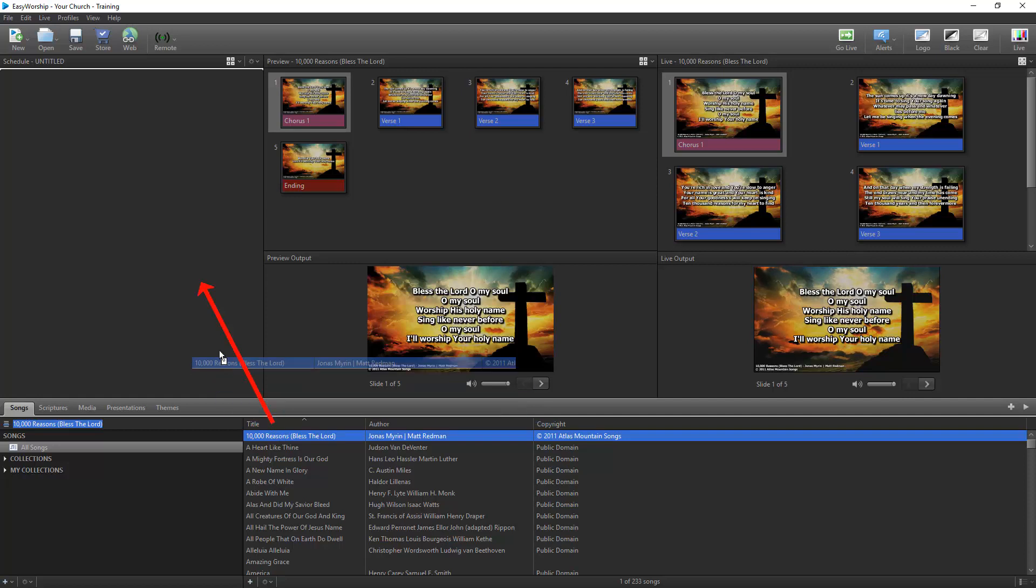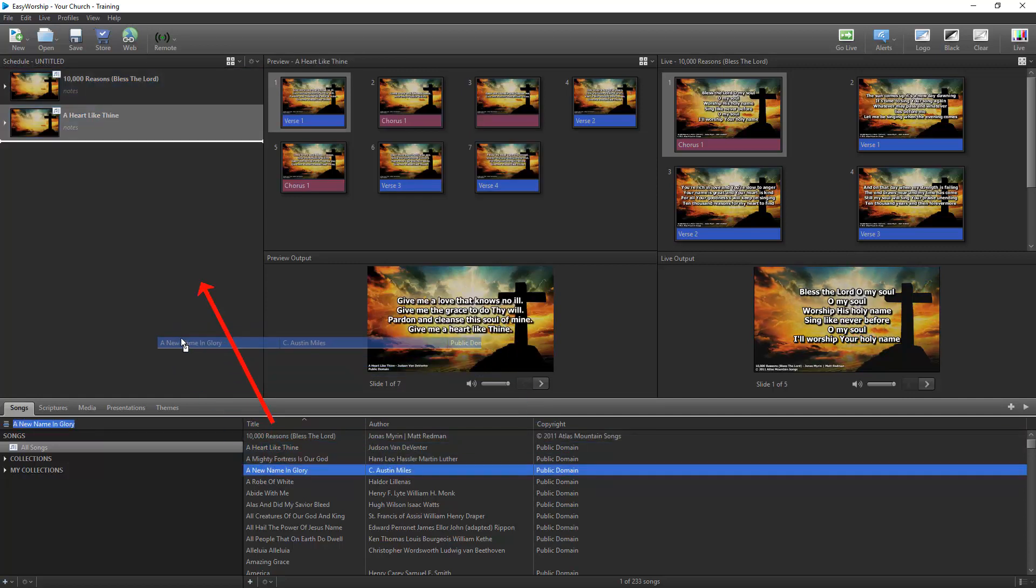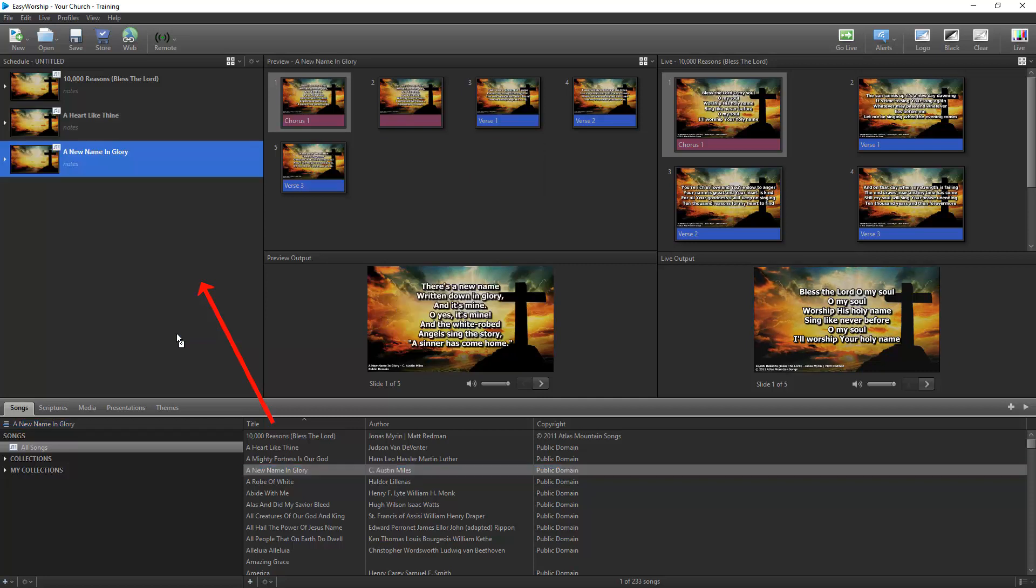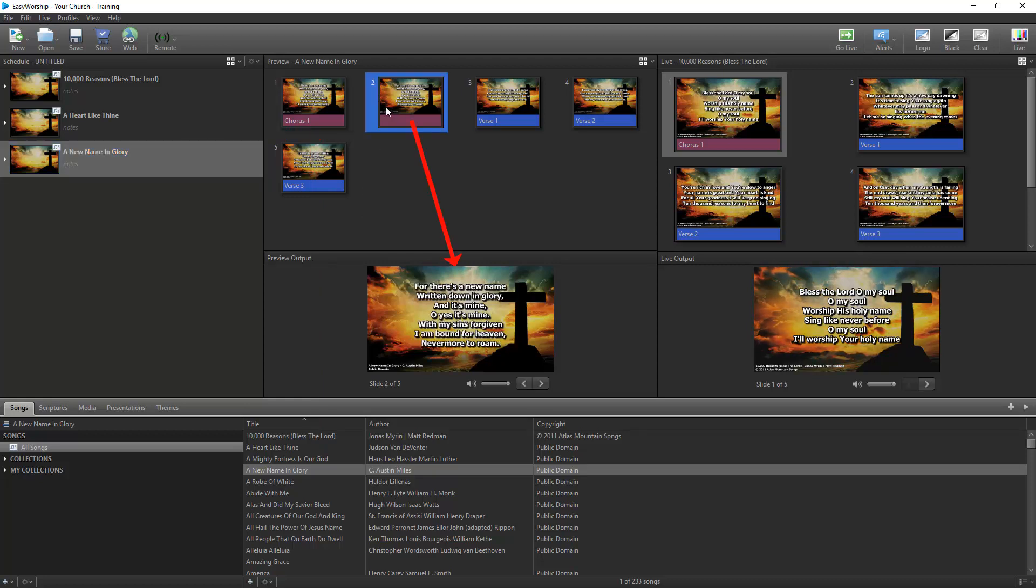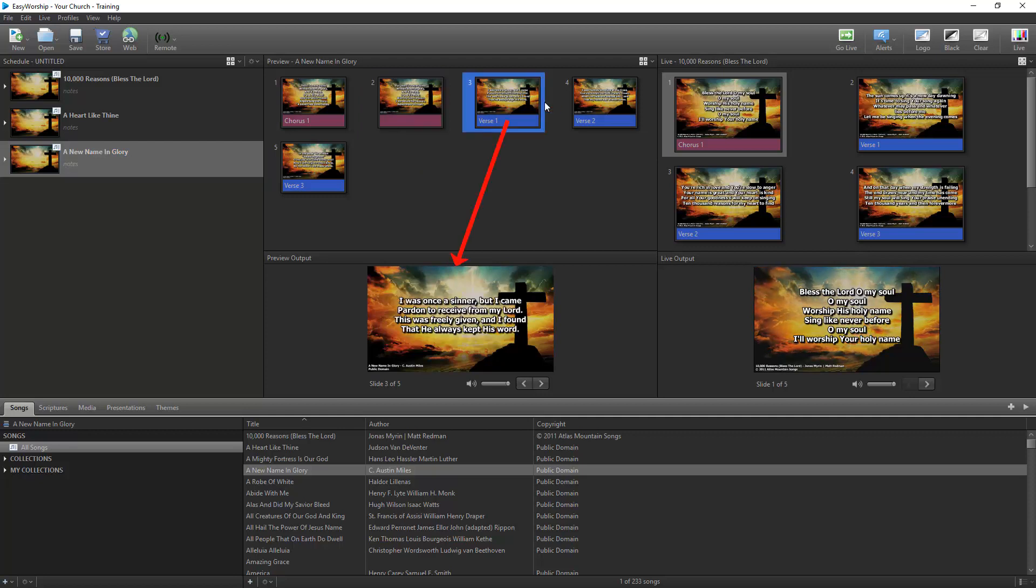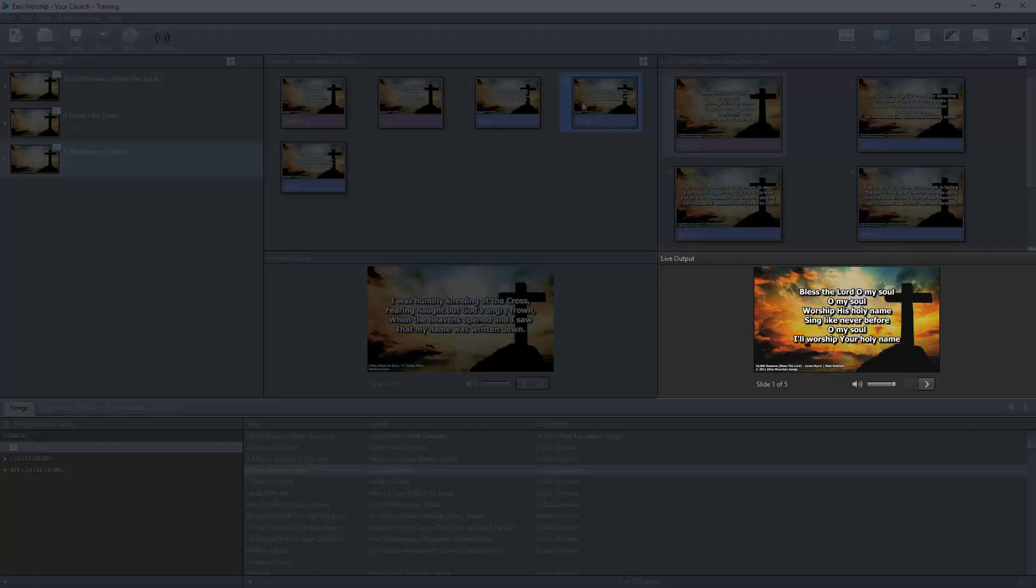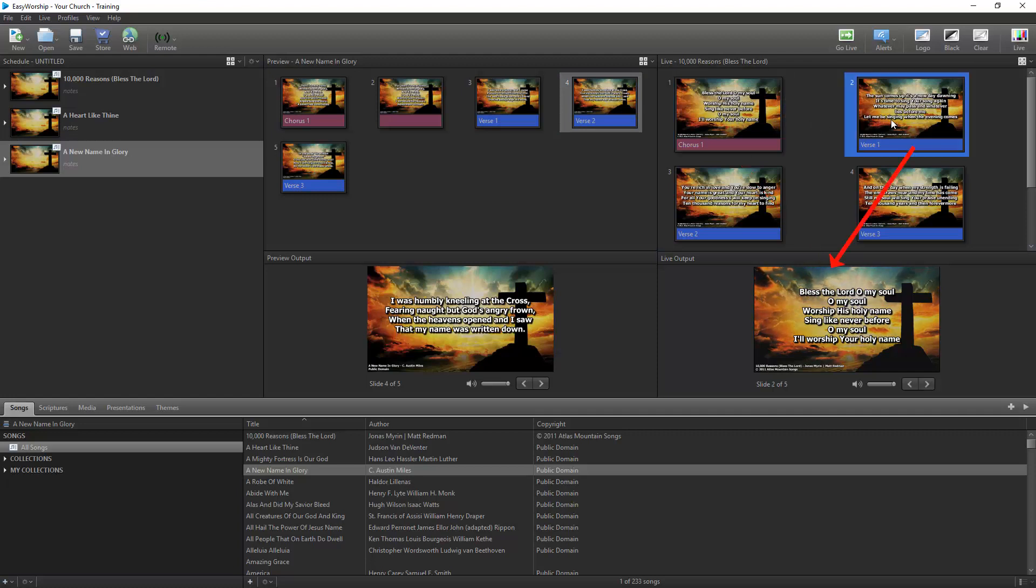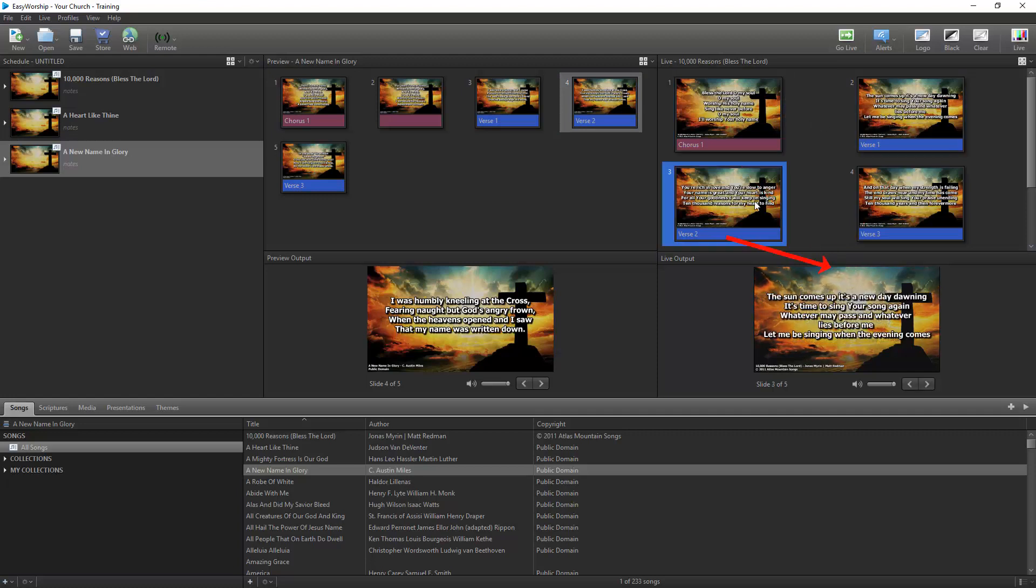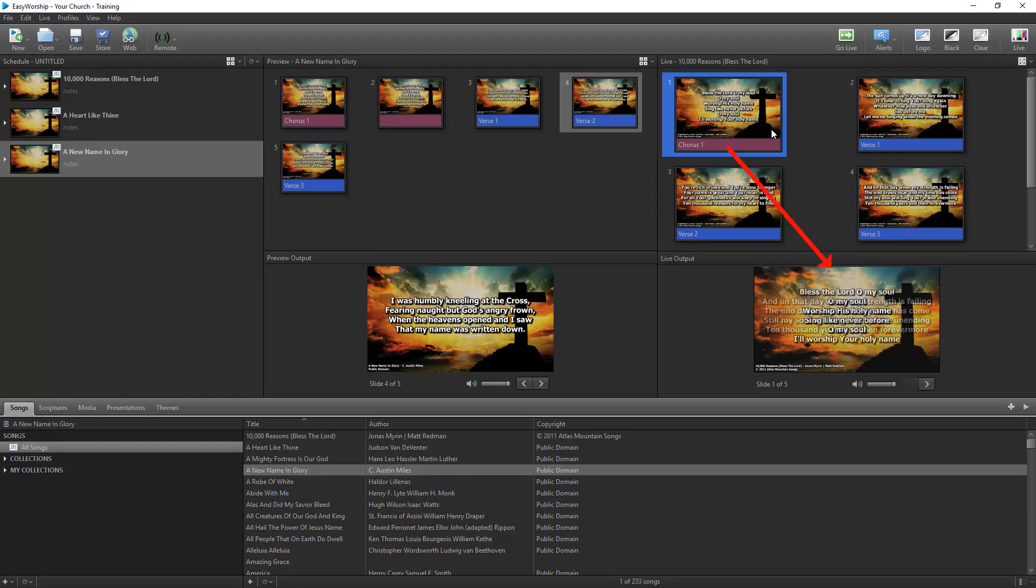The schedule window is where you'll add items from your resources to create a schedule based on what you're doing in your service. The preview window will give you a preview of whatever you have selected in your schedule or resources. And the preview output window will display whatever slide is selected in your preview window. The Live Output window is showing what you are currently sending live. And the Live window will show all available slides in that item that you can display live.